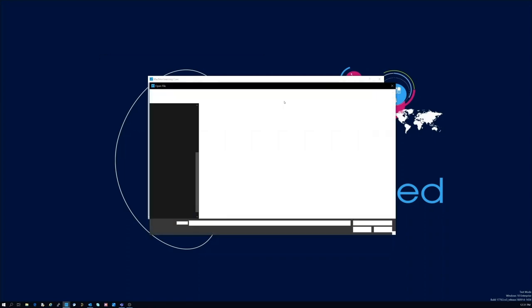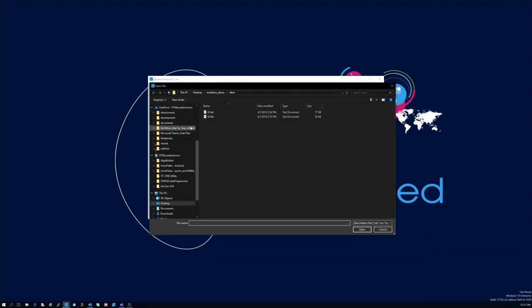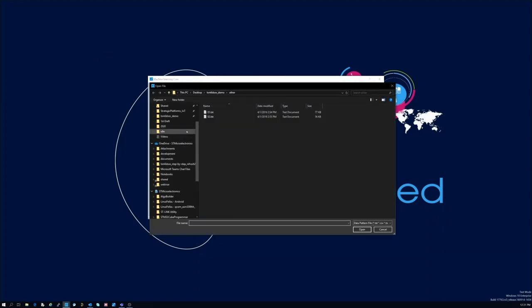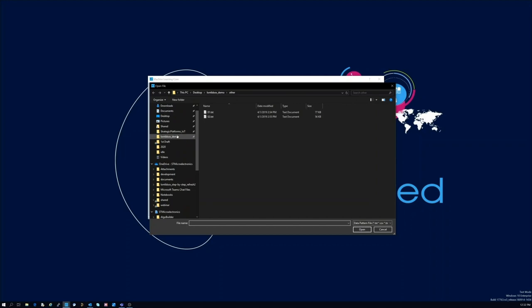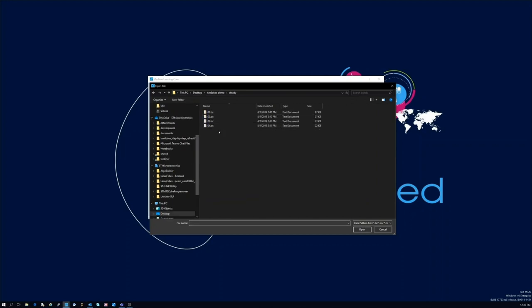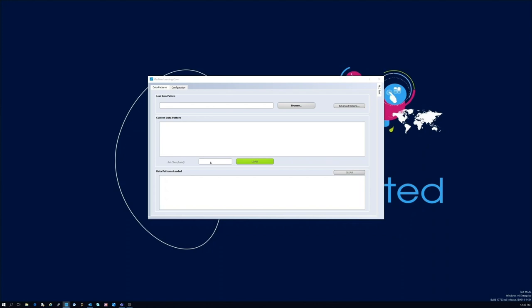We are going to import all the data we just collected and specify for each group a label that identifies the class.